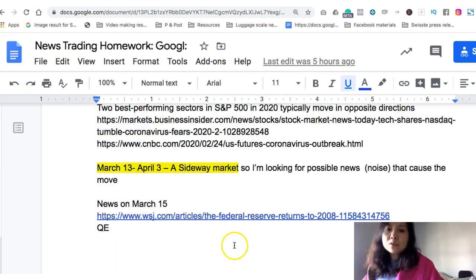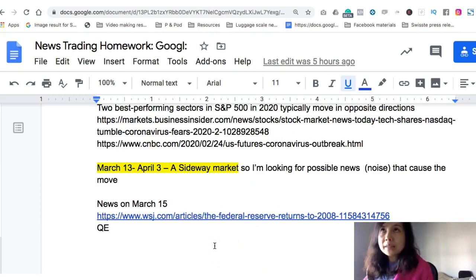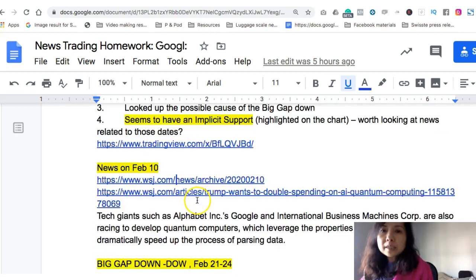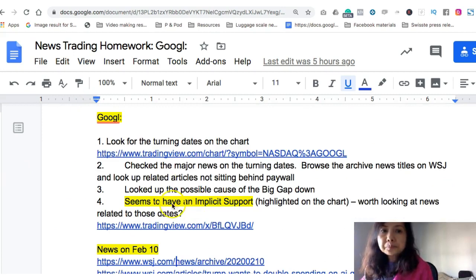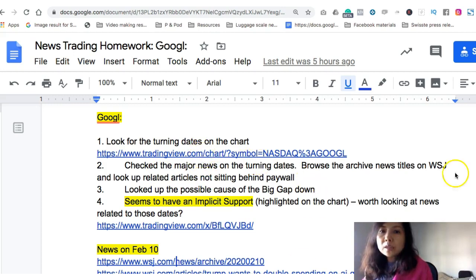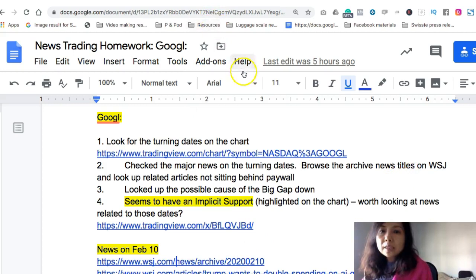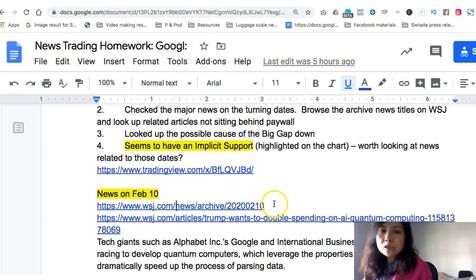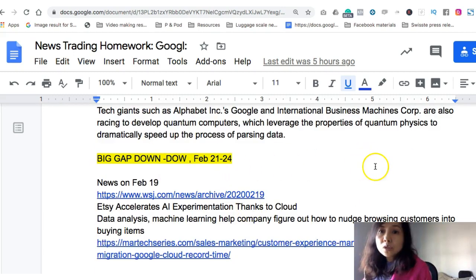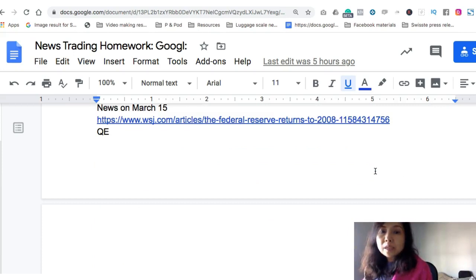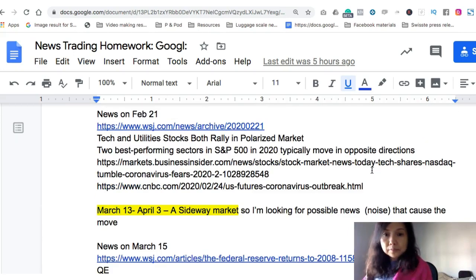This is how you do your homework. Don't think too much about whether you picked the right news or not — there is no answer to that in week one. Just follow the process: go to the charts you're trading, look for the turning dates, and look for the major news corresponding to those turning dates. Go to Wall Street Journal, look at the archive news titles on a daily basis, scroll through, see what news catches your eyes, and put it on a Google Doc just like this — or write it in a journal, or a spreadsheet — and that's it.